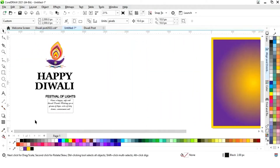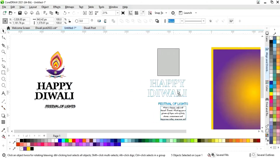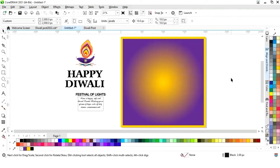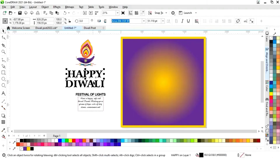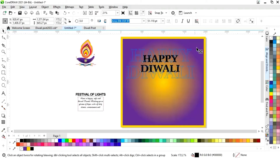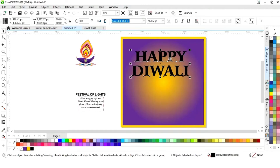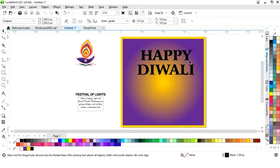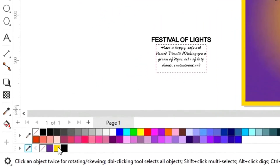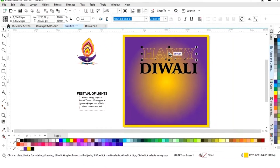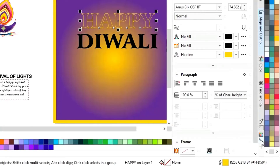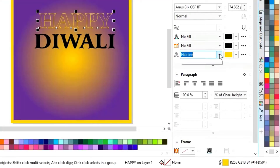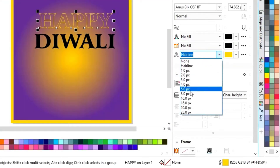Now we have one image and the text. We will paste the text on the post. Now we will change the color of the outline of the text. We'll go to the text properties and increase the size of the outline.